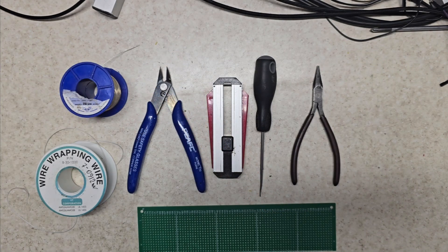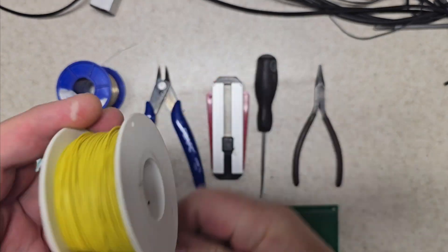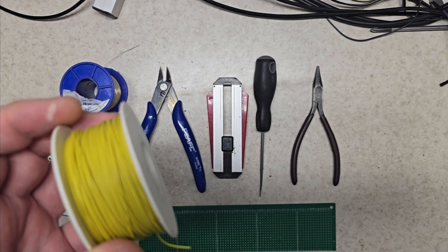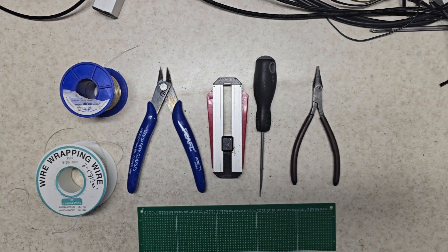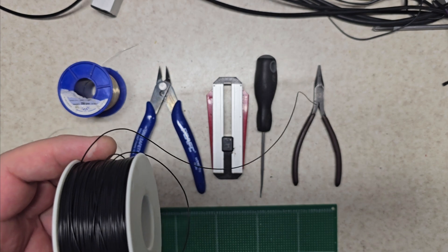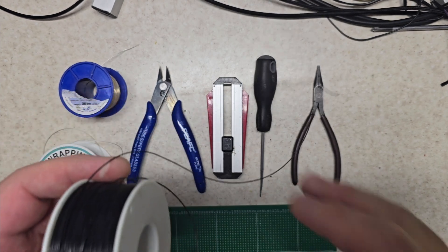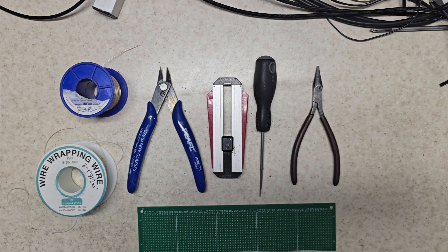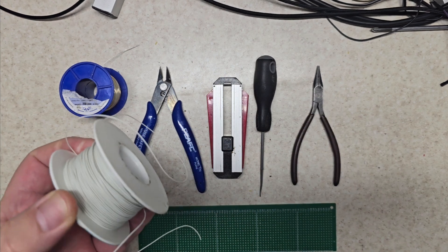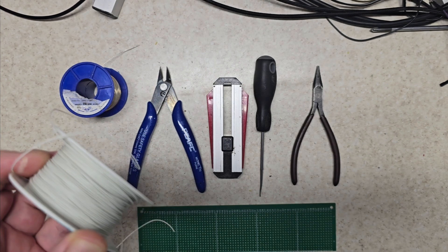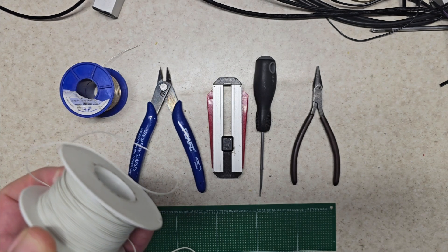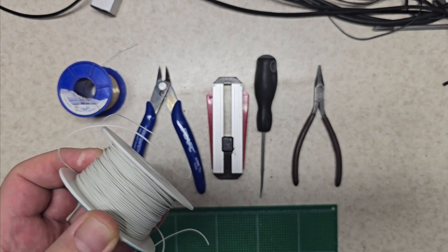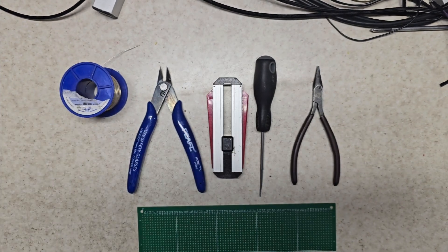Then I use orange for plus 5, and yellow for plus 3.3, so I should be able to tell what I'm doing. I also have black, which you'd think would be for ground, but it's not because all my grounds are silver. So this is actually the minus 5 rail. White is used for basically everything else.